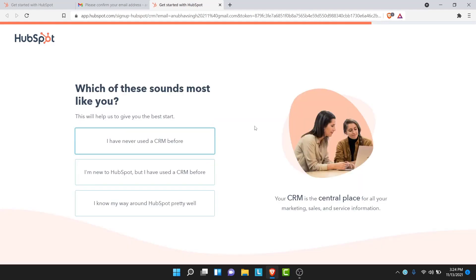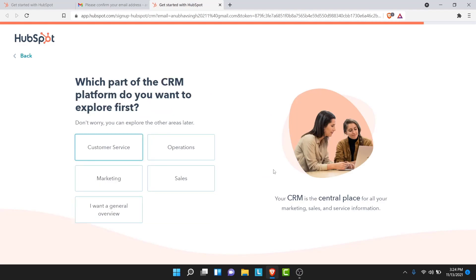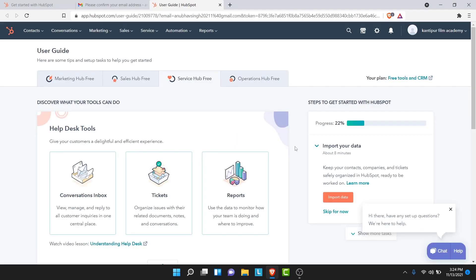Once you tap next, you'll land on an interface asking 'Which of these sounds most like you?' — select what you relate to more. Then you'll be asked which part of the CRM platform you want to explore, so select what is most relevant to you. Once you complete all of that, you'll have successfully created a HubSpot account.